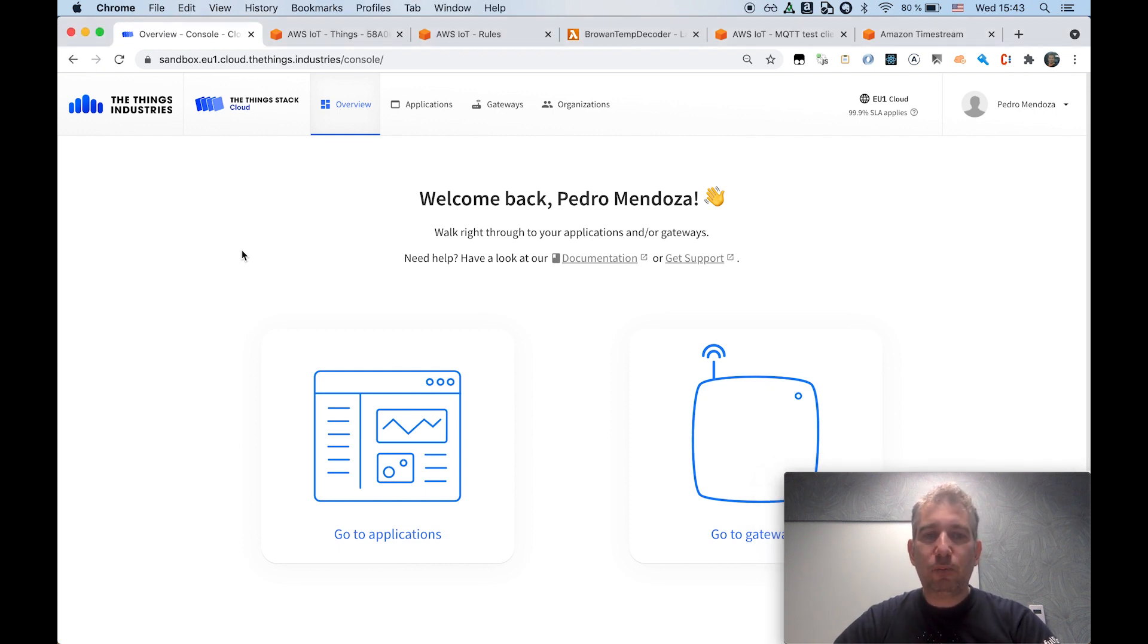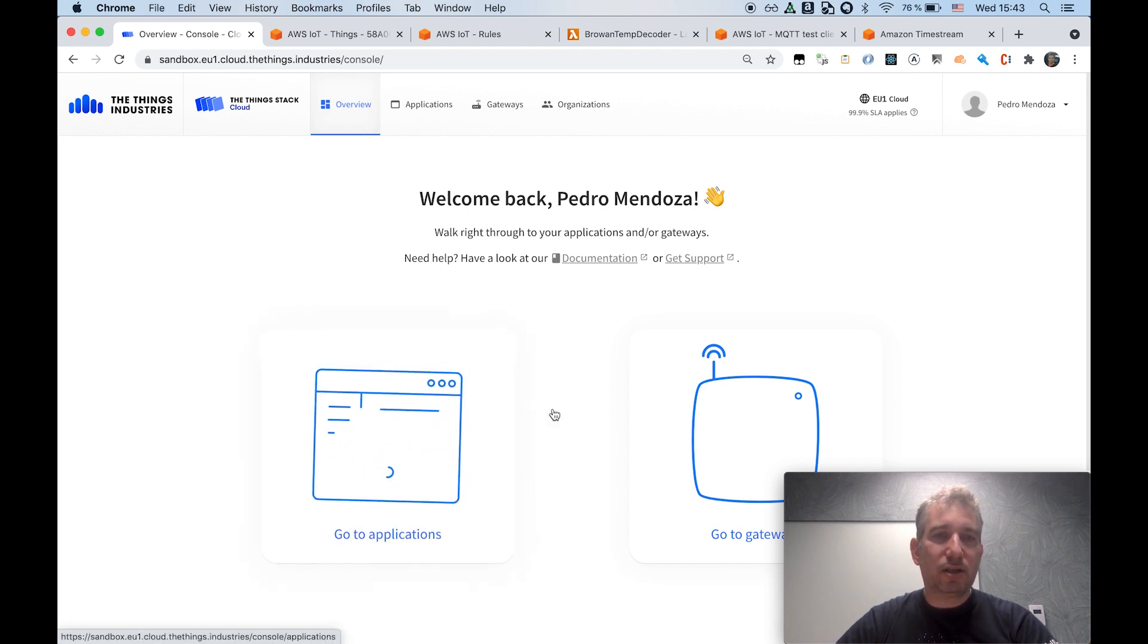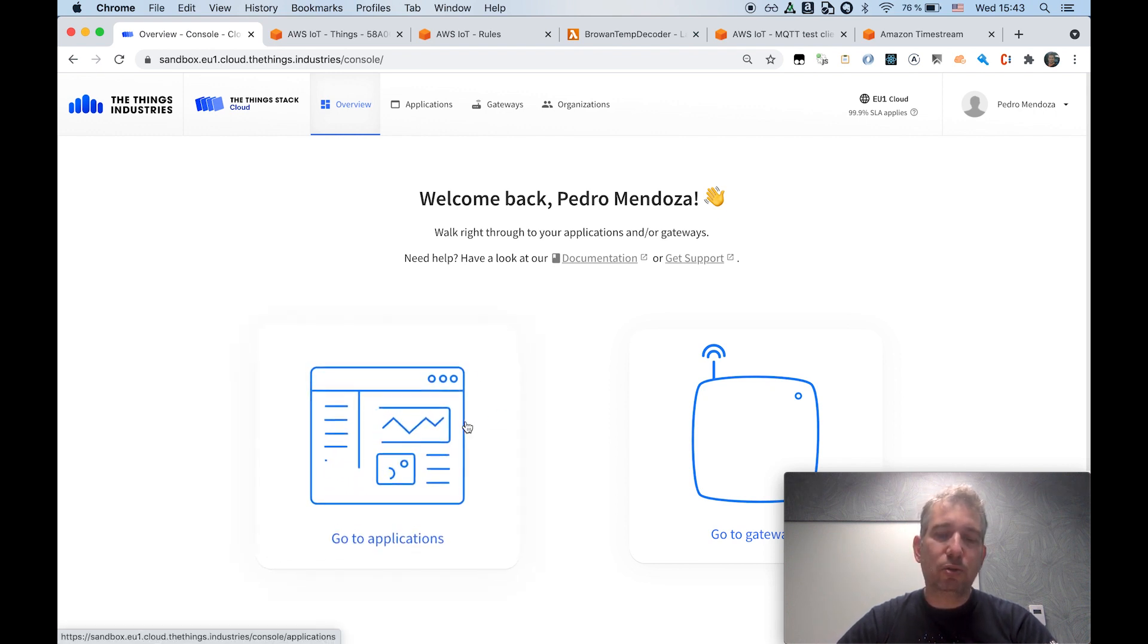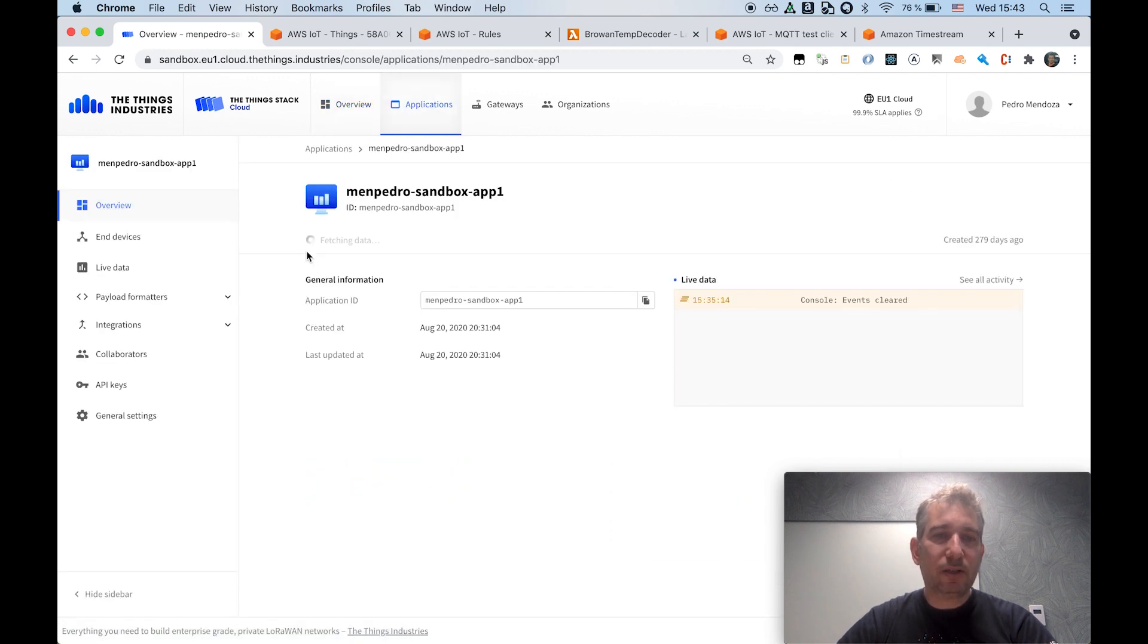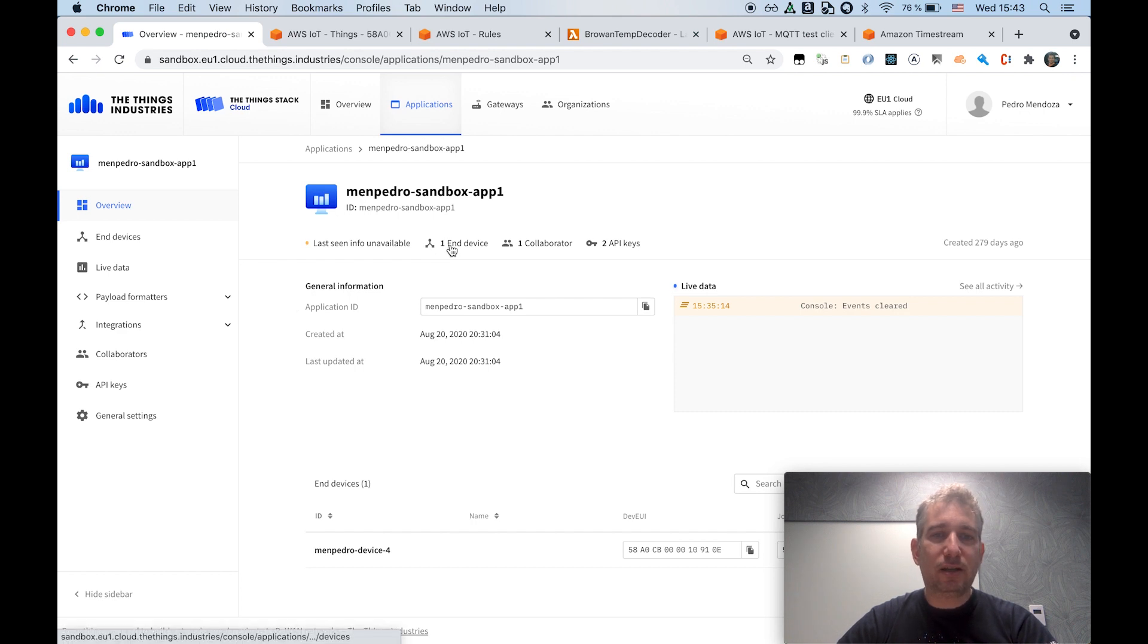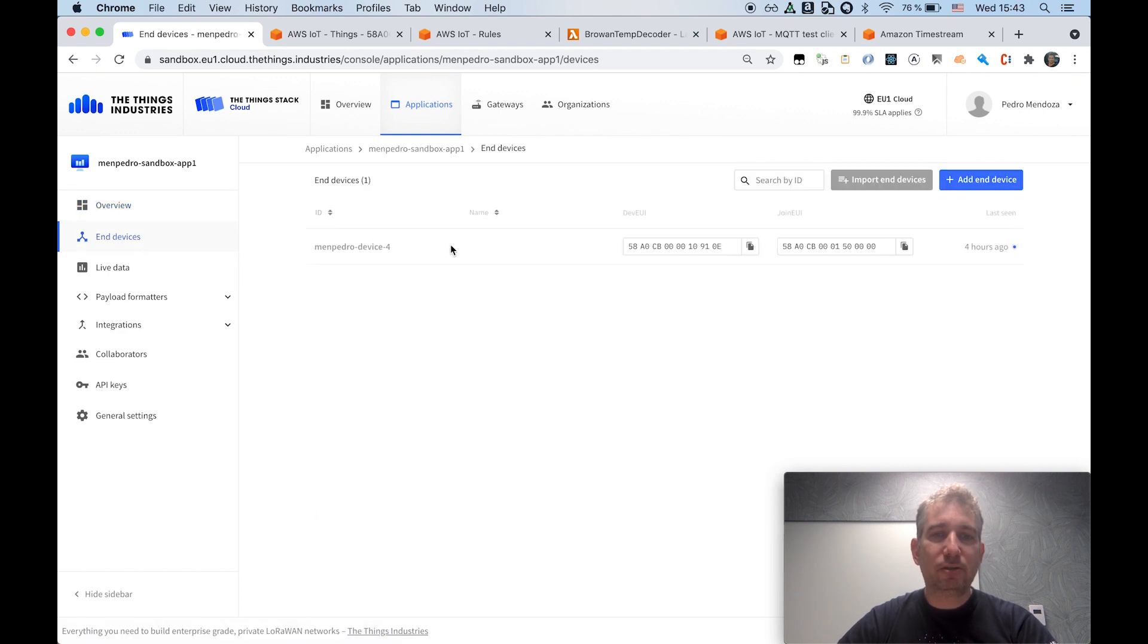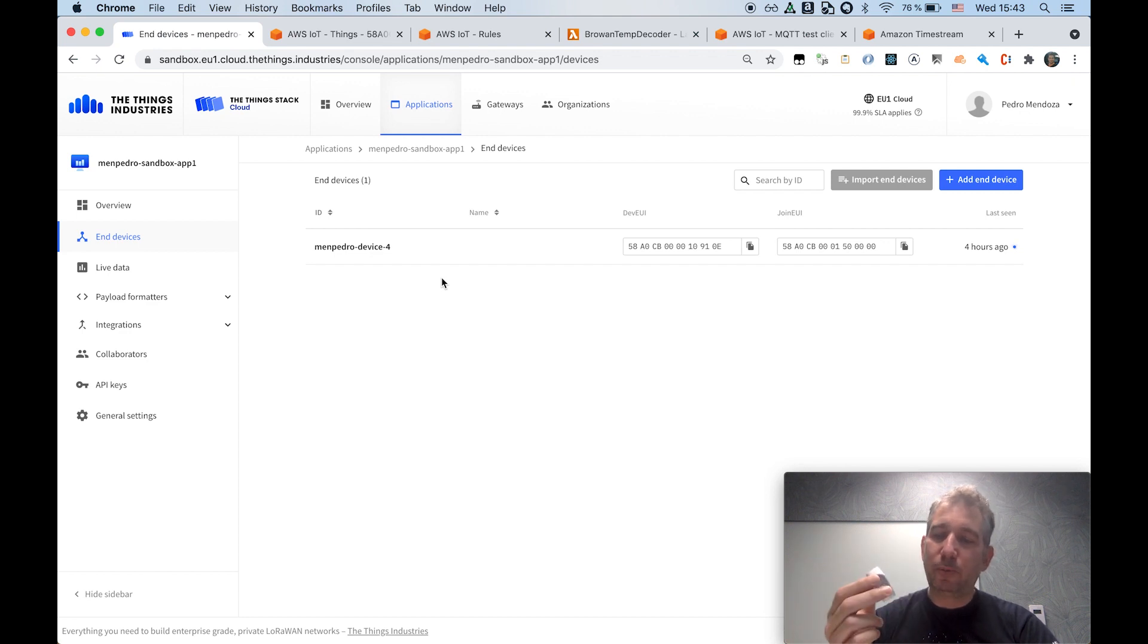So I will start with a bit of context. So this is my ThingStack environment. In this case, I'm using a Sandbox account in the EU cluster, and I have created an application. This is my application. I have associated a device to this application. In this case, it's a BroWAN temperature and humidity sensor.